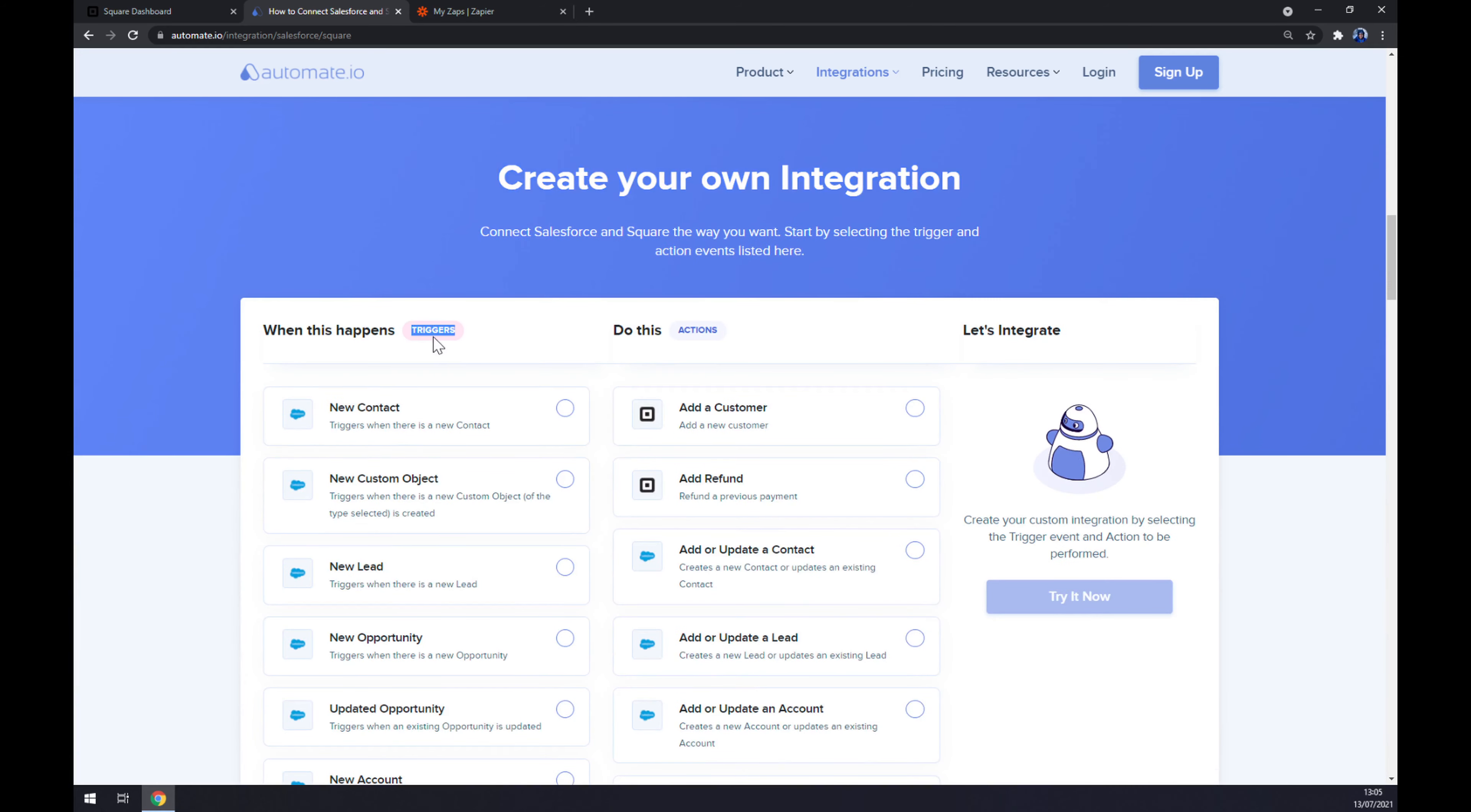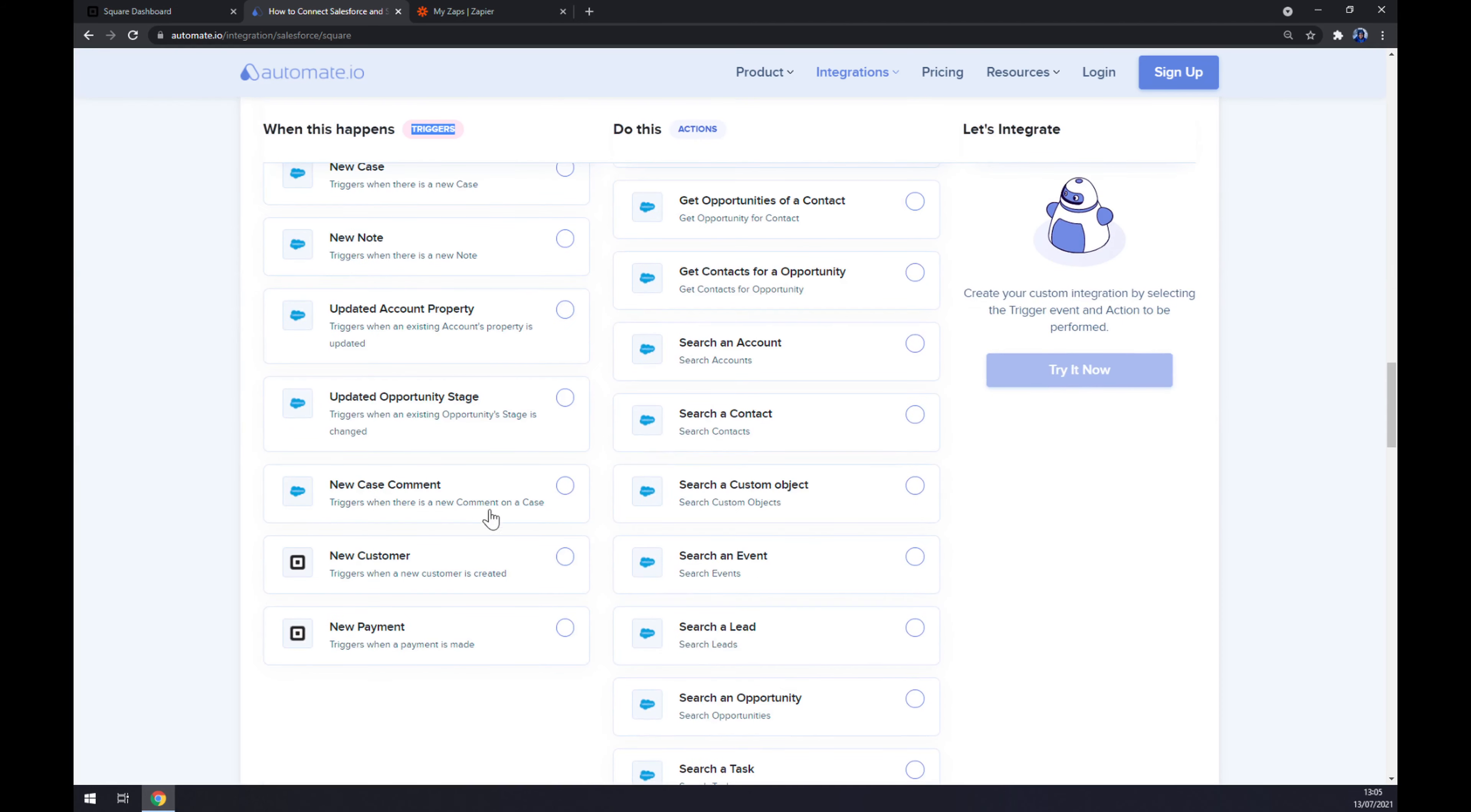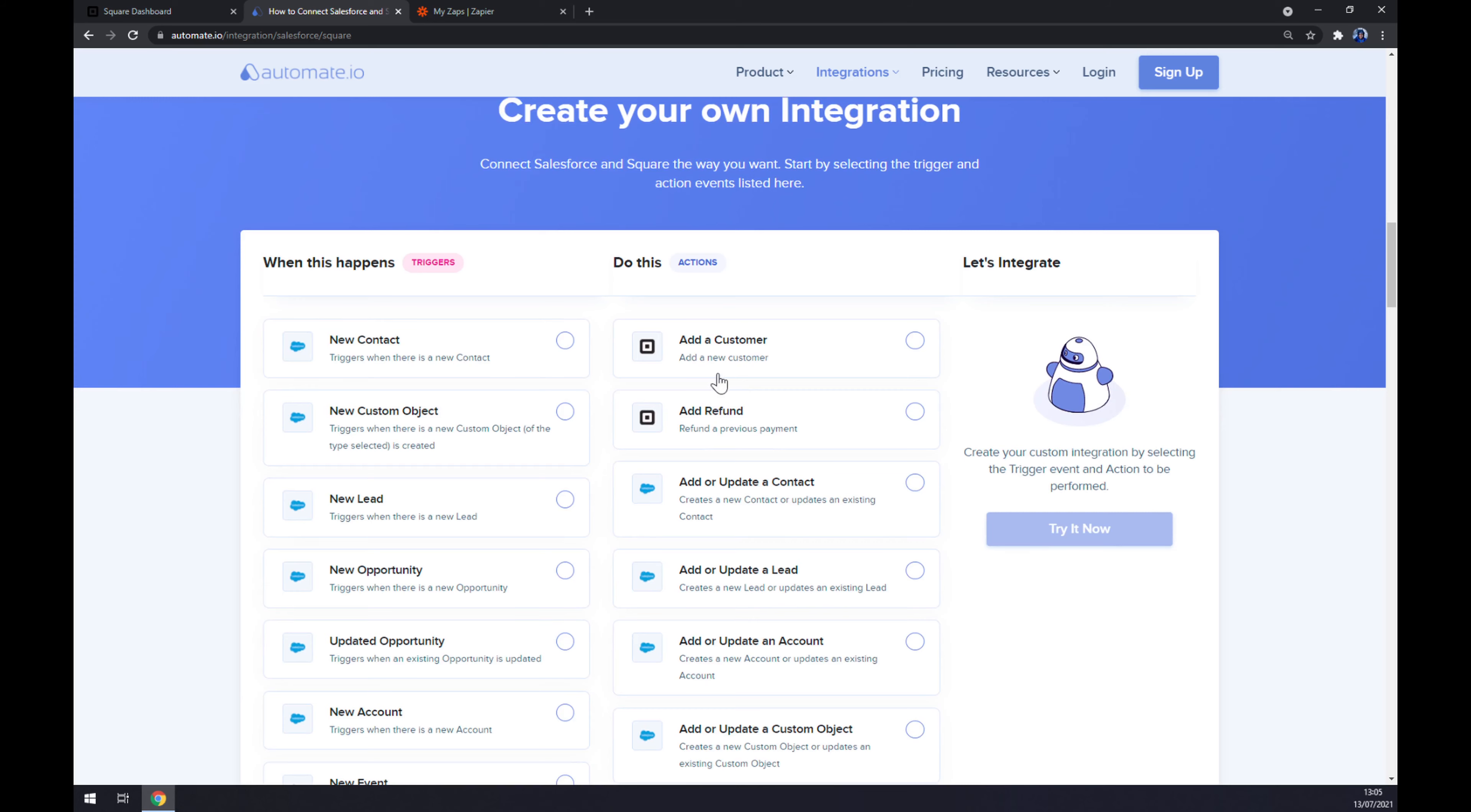On the left side underneath the triggers, keep scrolling down and you want to start with Square. On the opposite side underneath the actions, you want to go and pick Salesforce.